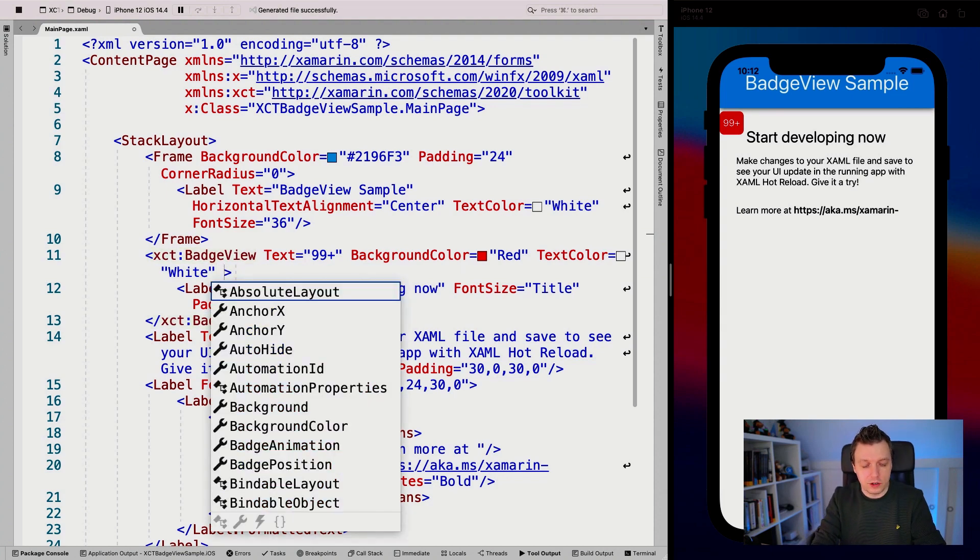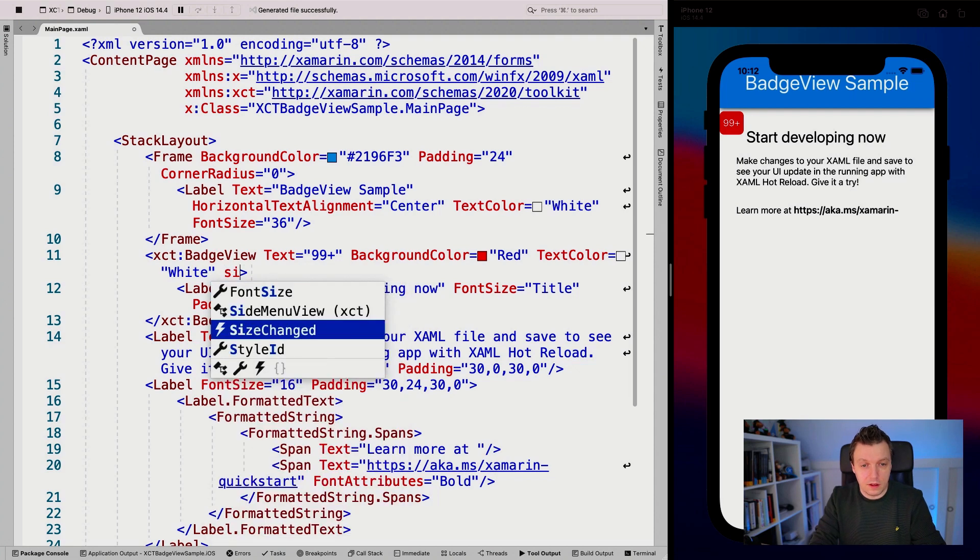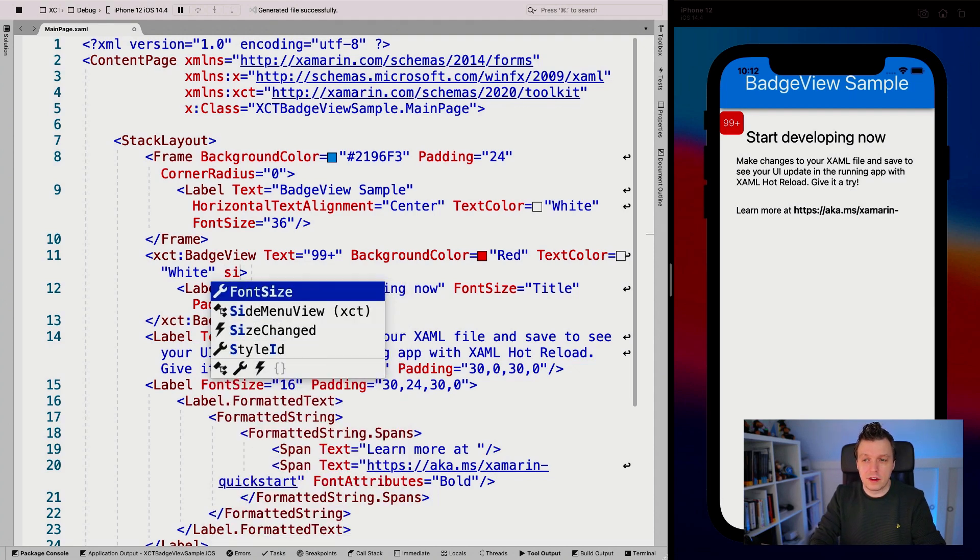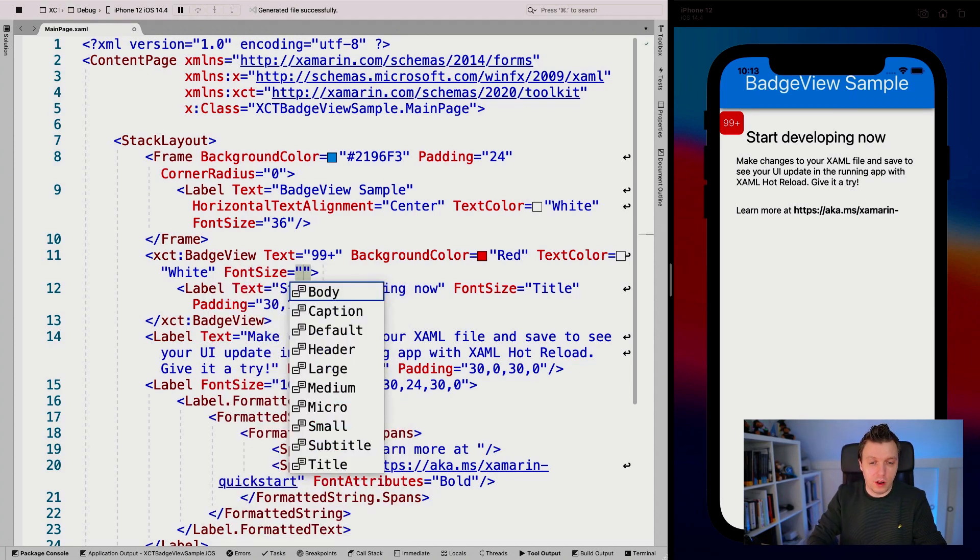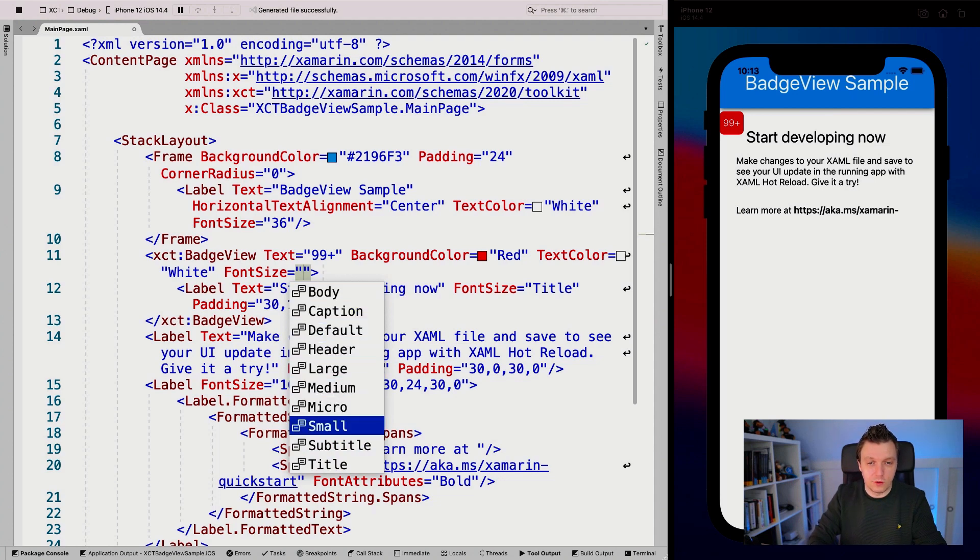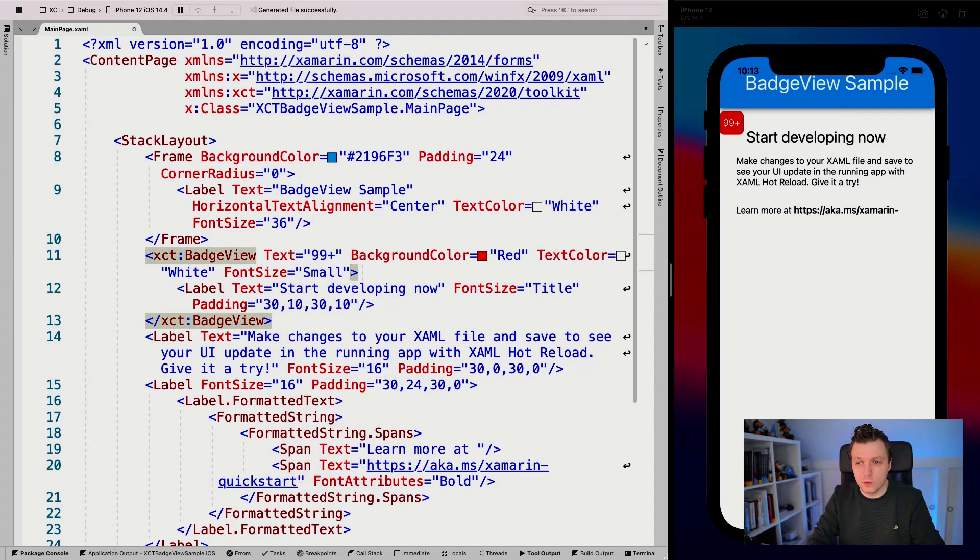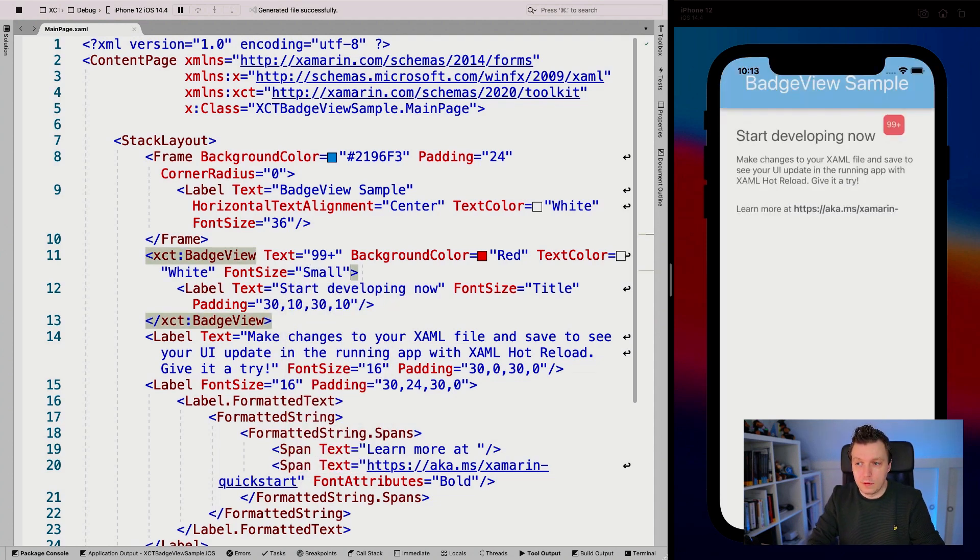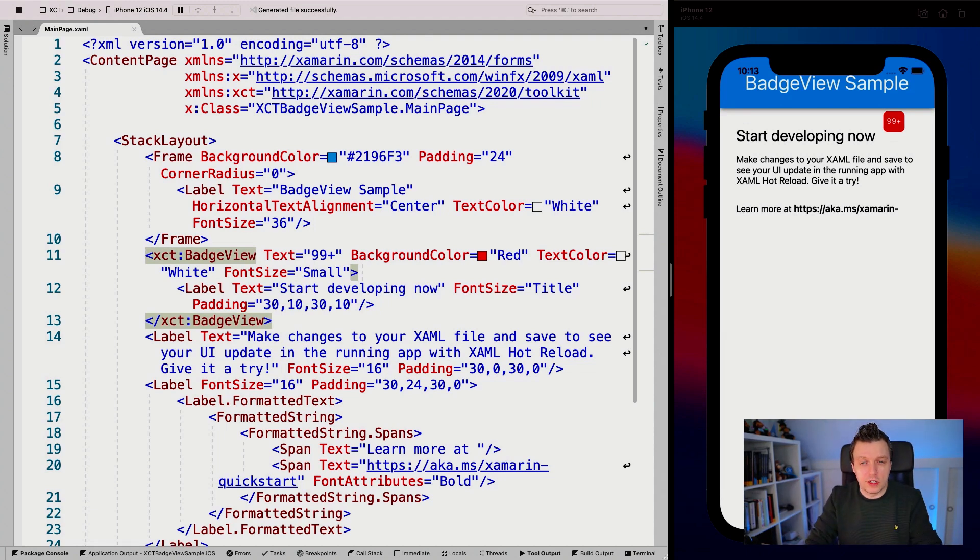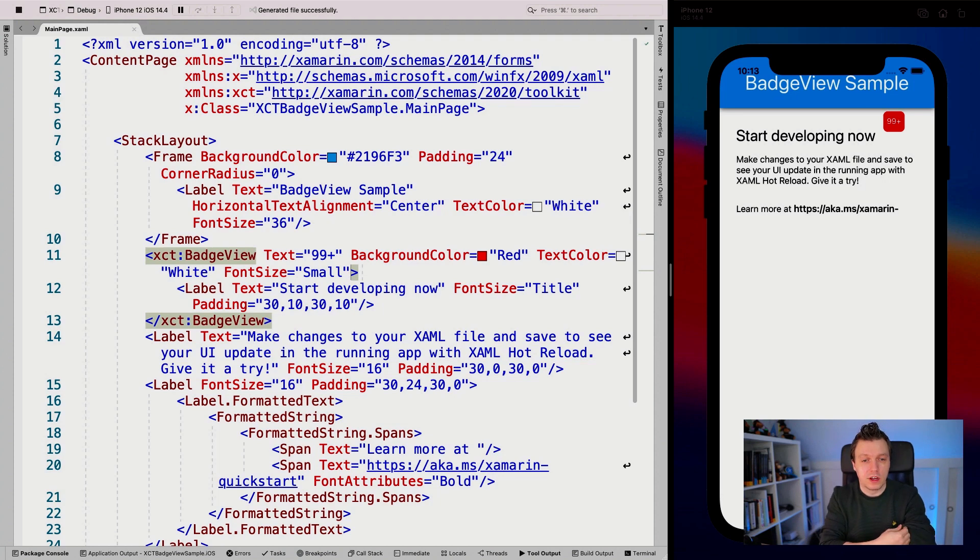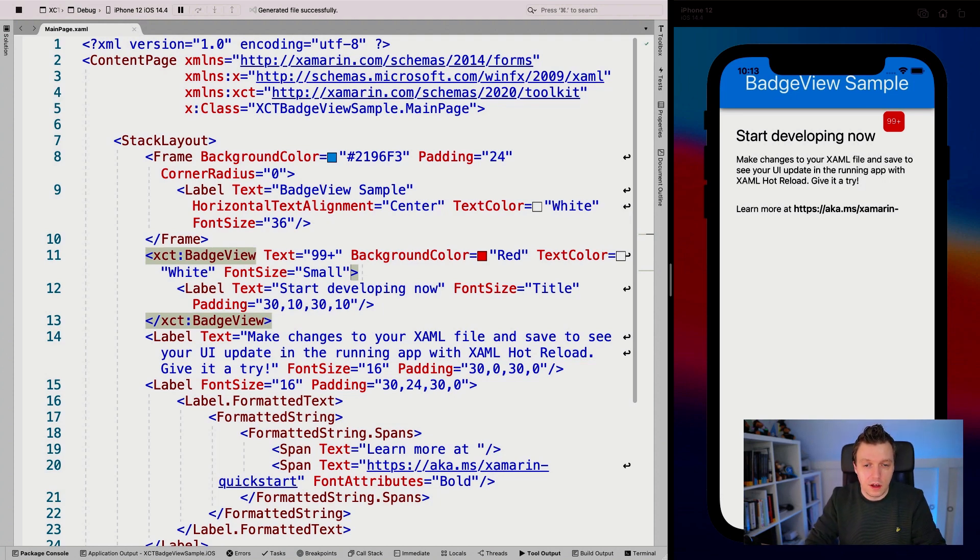You can also set the font size and that kind of stuff to make your badge a little bit bigger and smaller, and you can use these named sizes. So whenever I set this to small, it will be much smaller. You see, and automatically the badge also shrinks together with that. So you can make that badge bigger and smaller by just setting the font size.